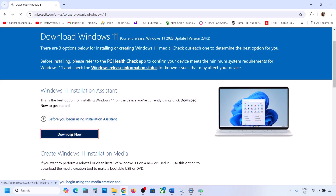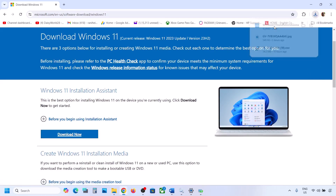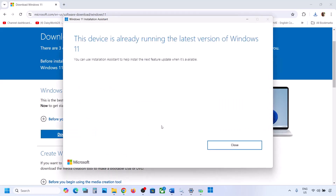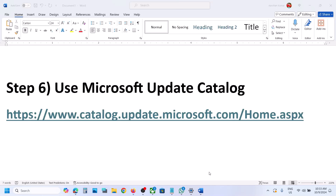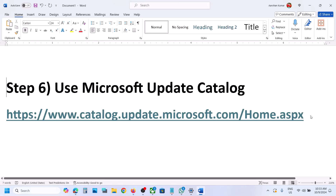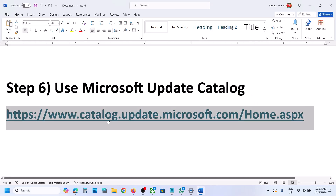Click on Download Now and then run the exe file. Click Yes to allow. If there is any update available, you will see an Install or Update option. Install it using the Windows 11 Installation Assistant and then check. If still not working, the next step is to use the Microsoft Update Catalog.